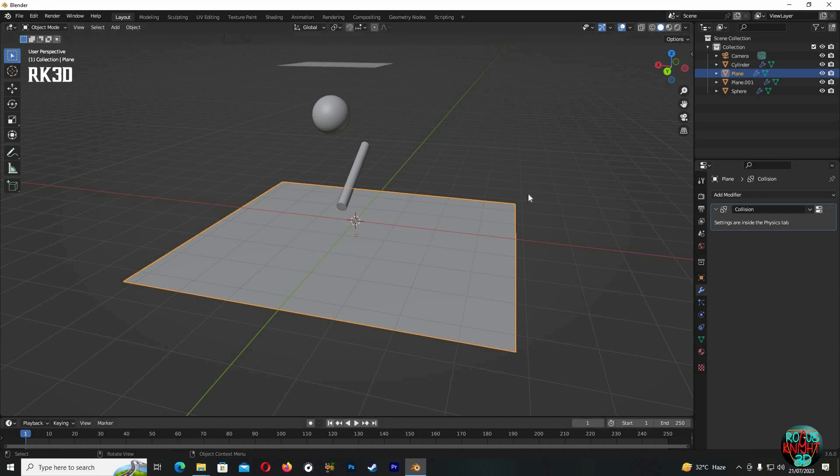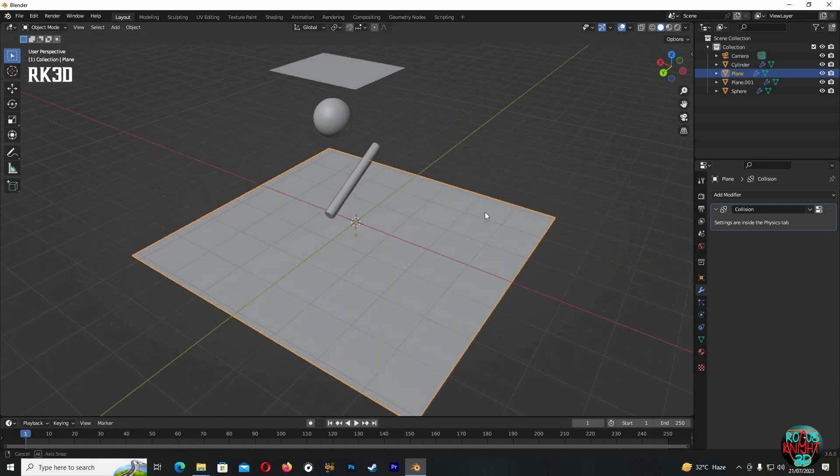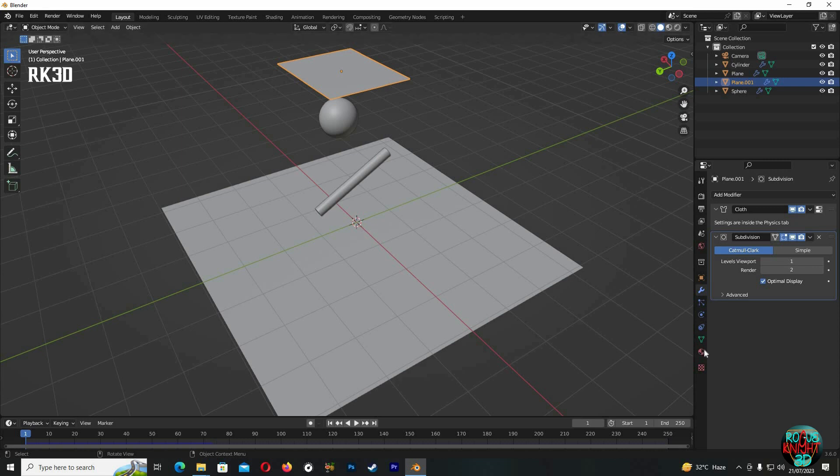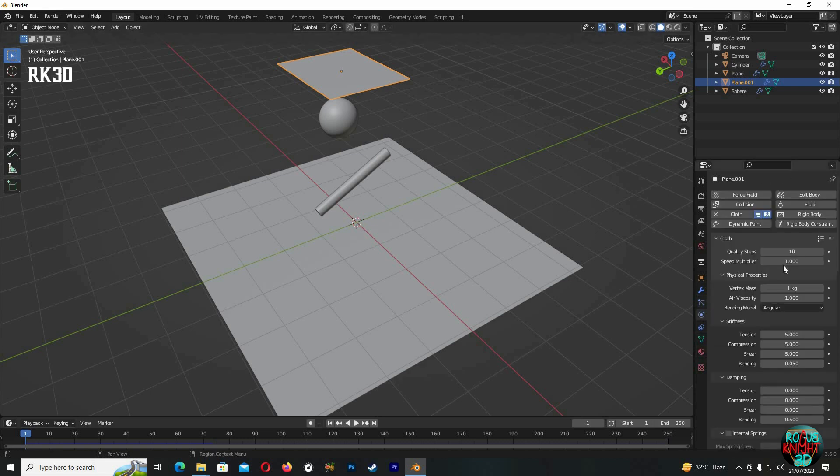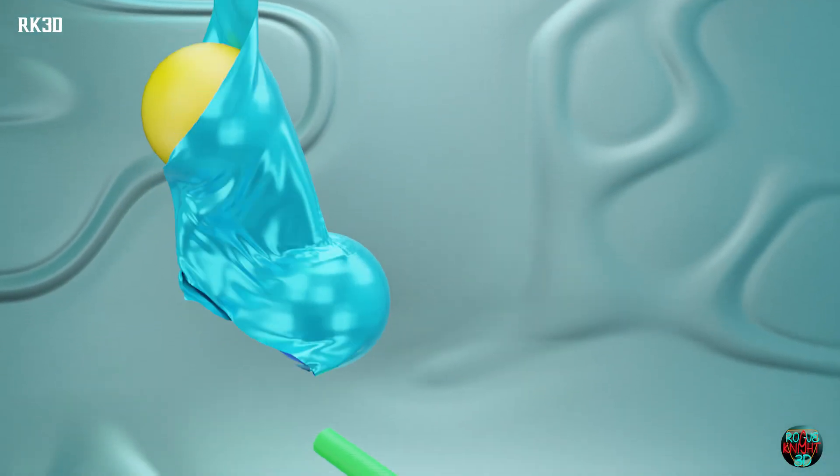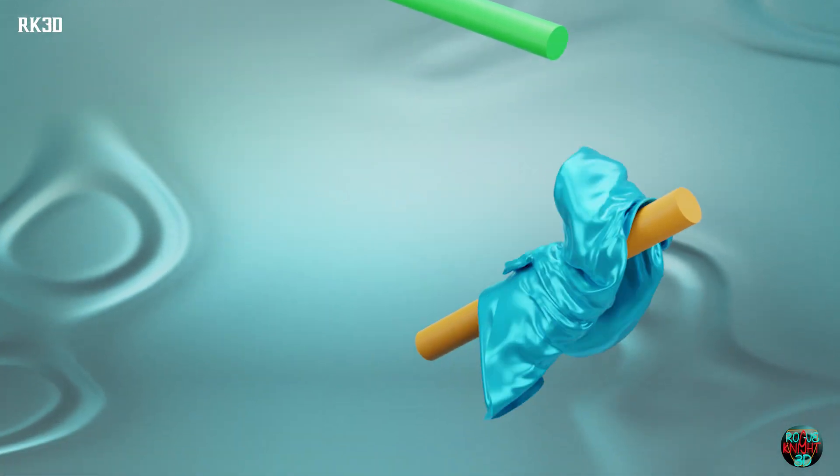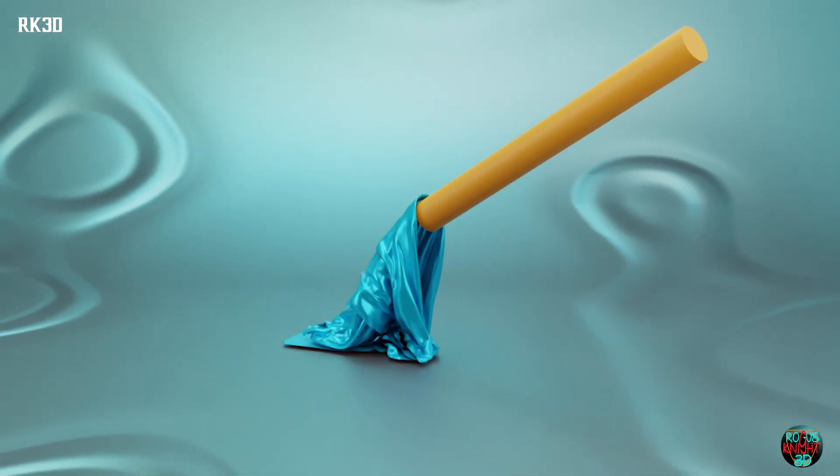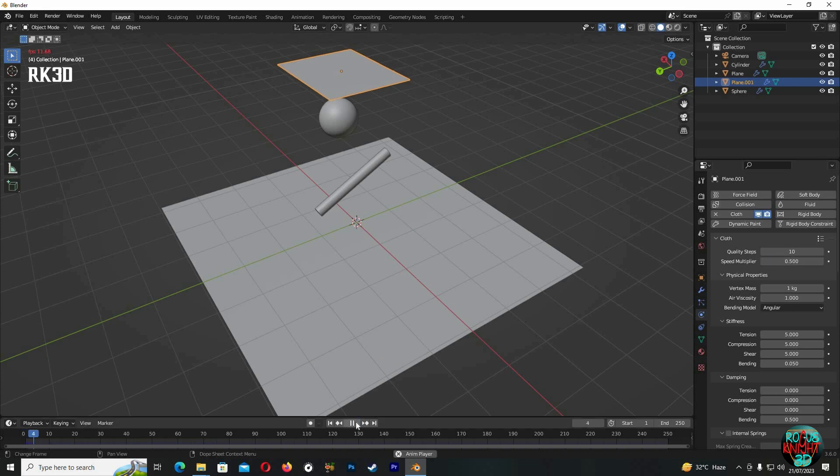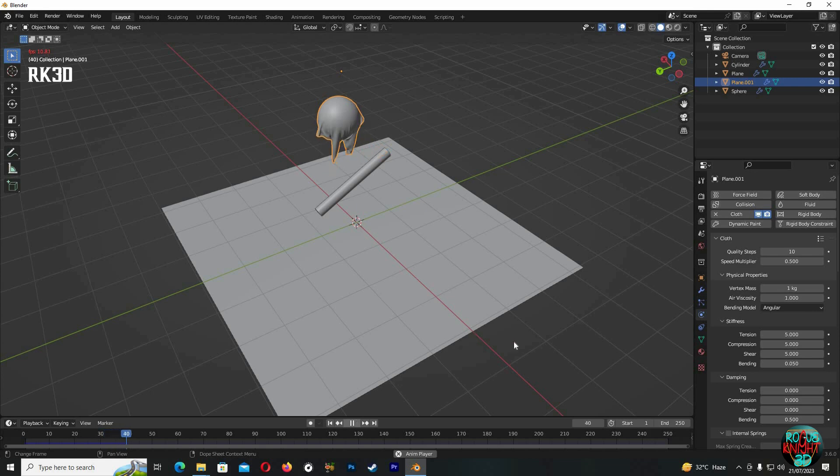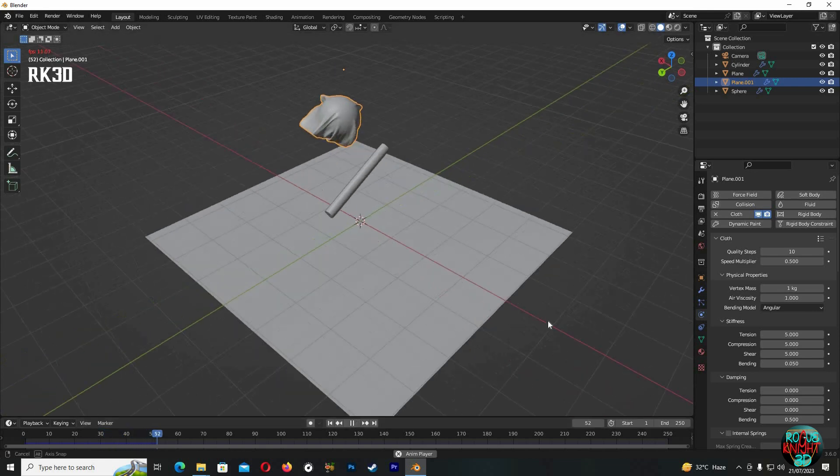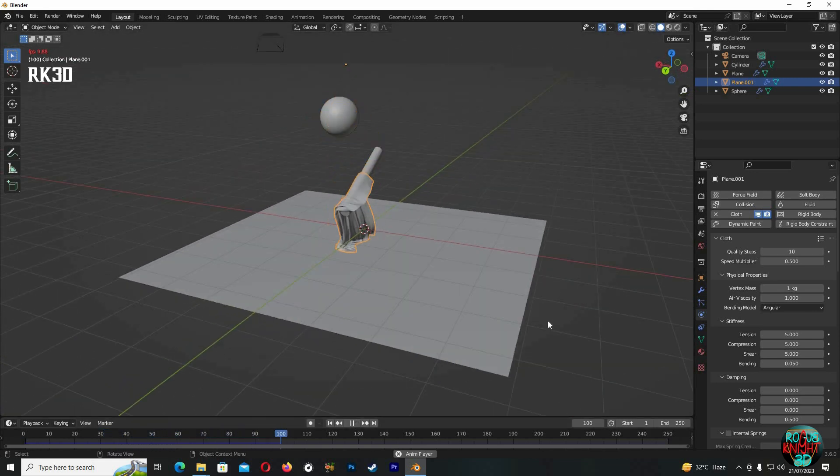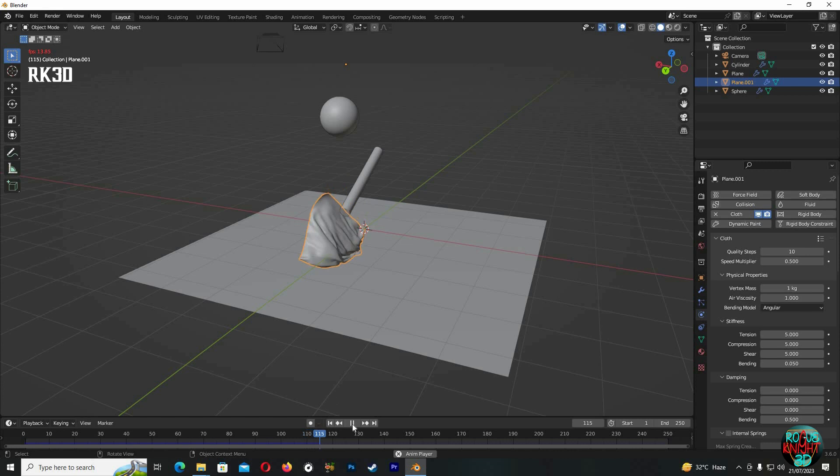Okay, yeah, now it's good. Now to get the slow-mo effect, select the cloth, go to Physics, Cloth properties. You can see the speed multiplier. It's at 1, which is its normal speed. So if I decrease it to 0.5, you can see the animation has slowed down, and you might have noticed as well, the number of frames have increased as well.